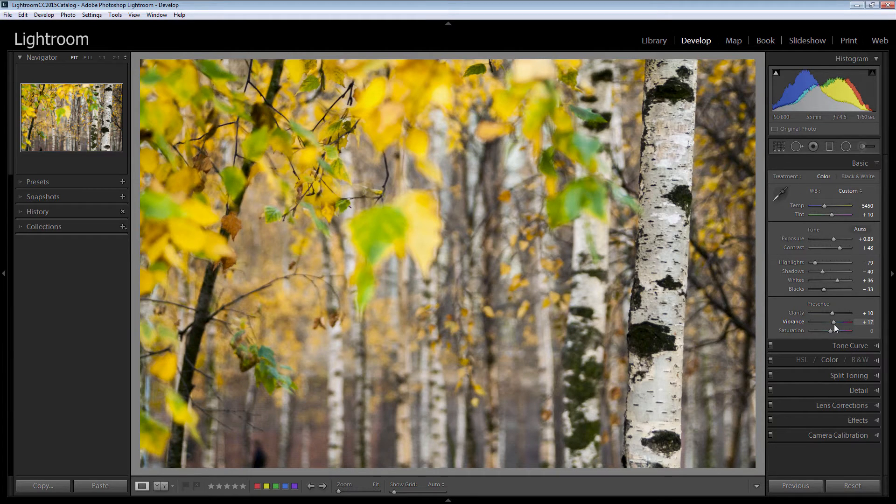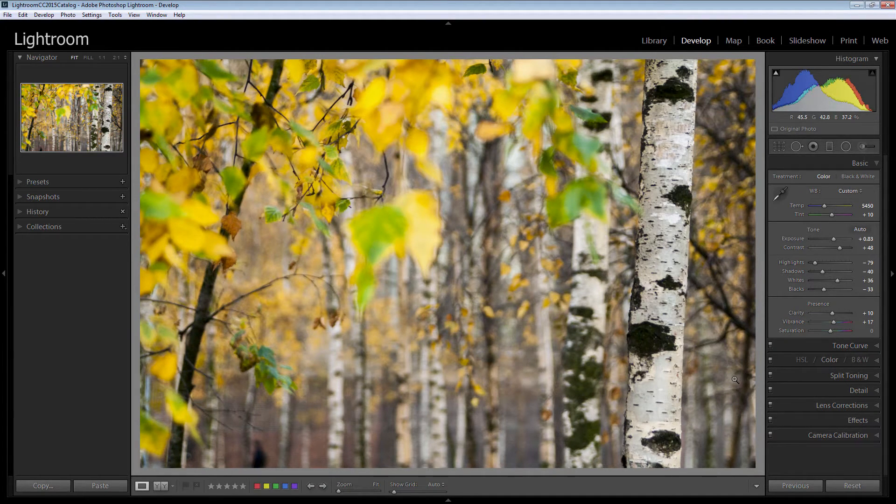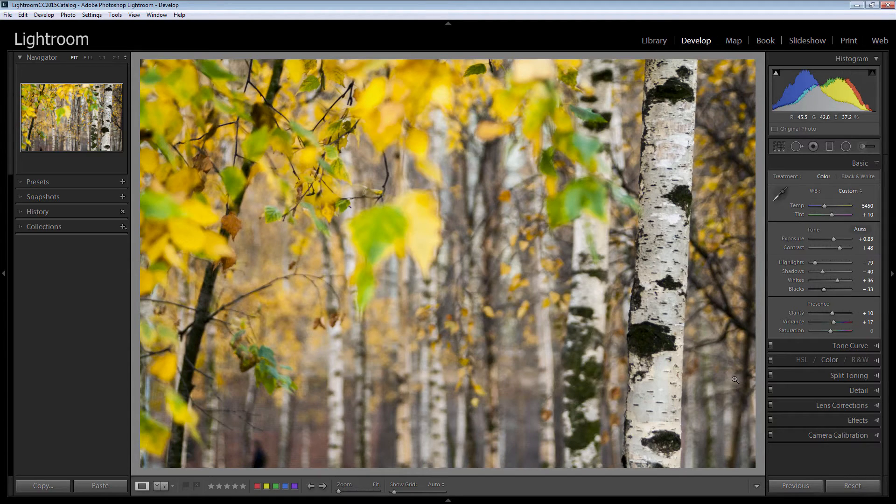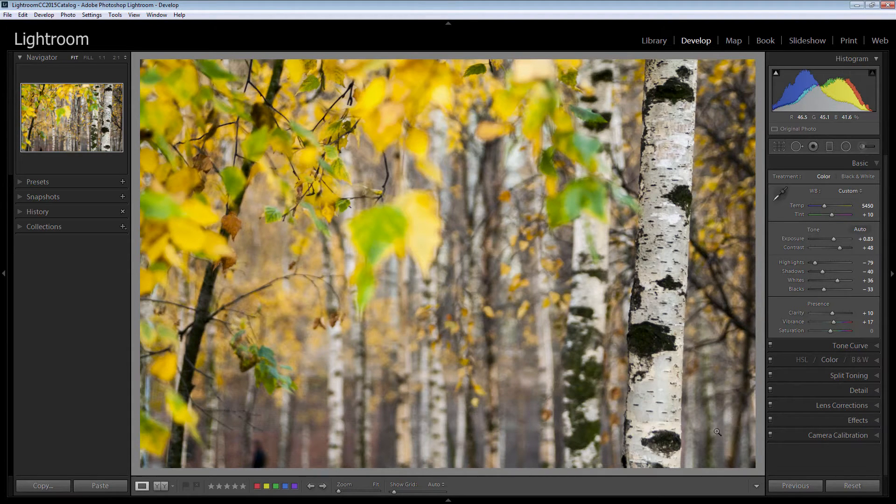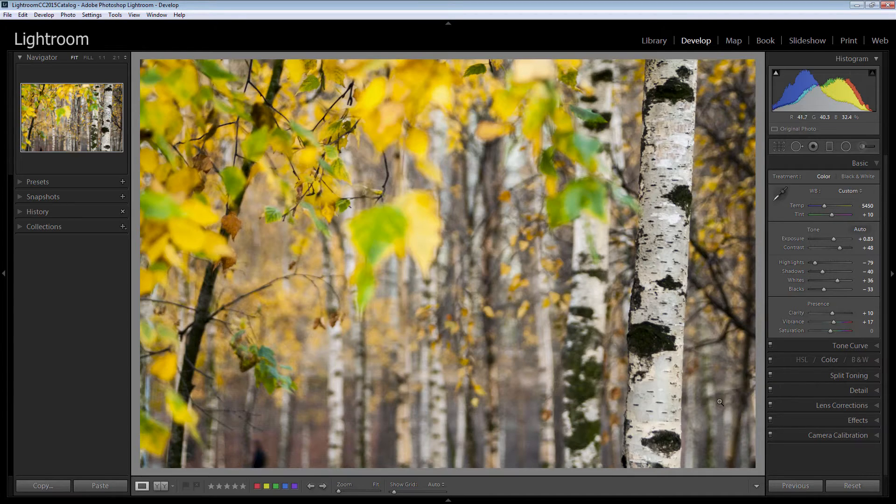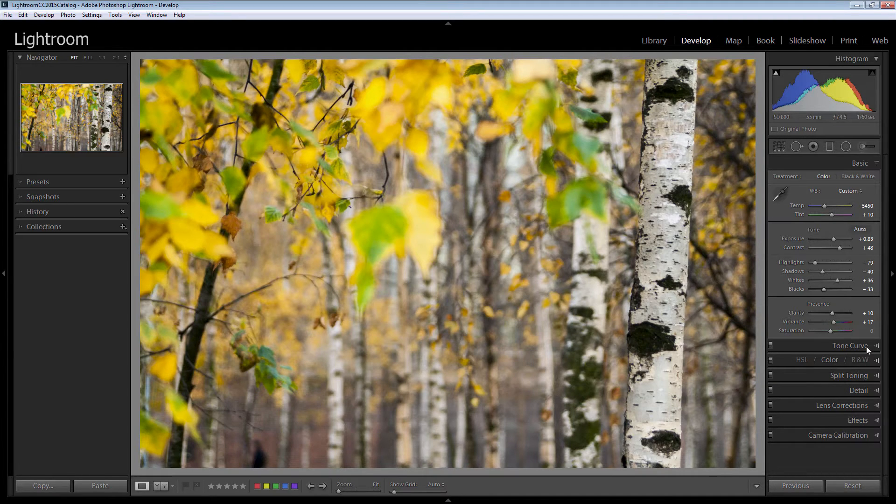This image was shot right in the middle of London. It's just right outside the Tate Gallery. Of course, it doesn't really look too much like that but yes, it was shot right on the Thames there.